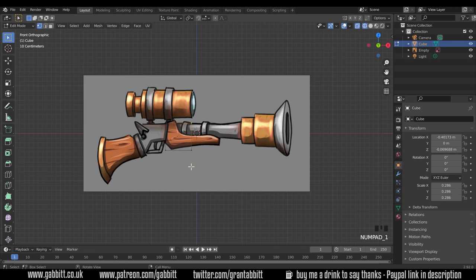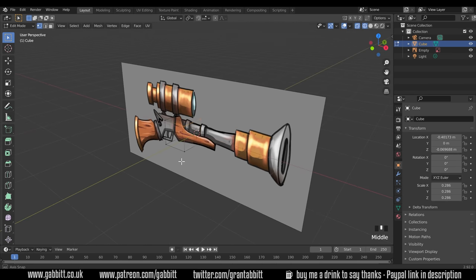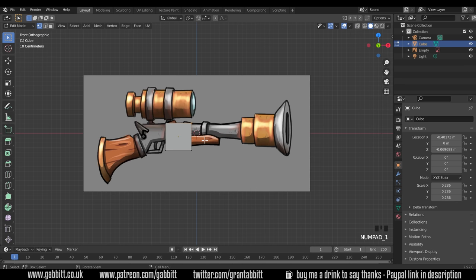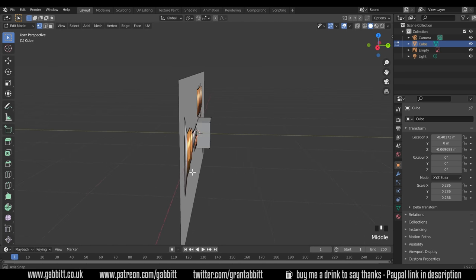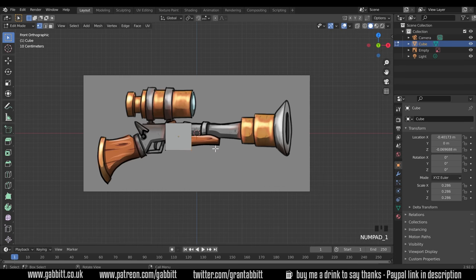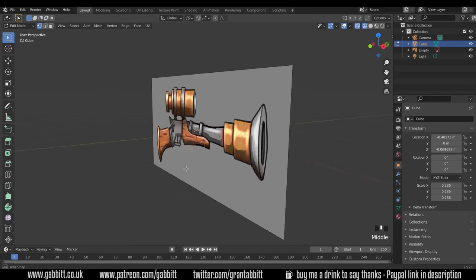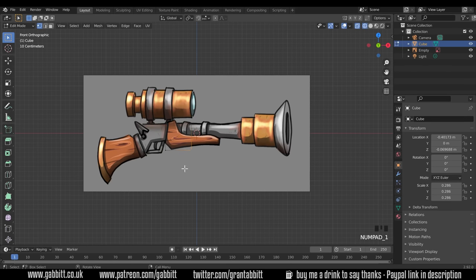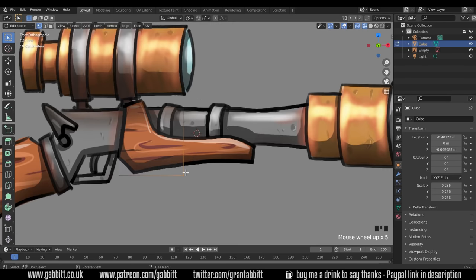What you want to do is go back to front view with 1 on the numpad and box select the vertices — this selects the back one as well. You can only do this in wireframe or x-ray mode. In solid mode, box selecting won't select the back vertices too. So go back to front view, switch to wireframe mode, then box select and it will select the back ones. Then zoom in a bit and start moving these into position.